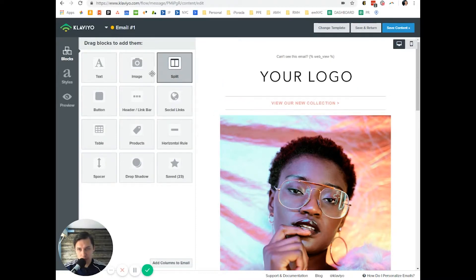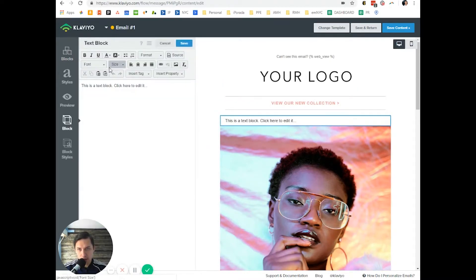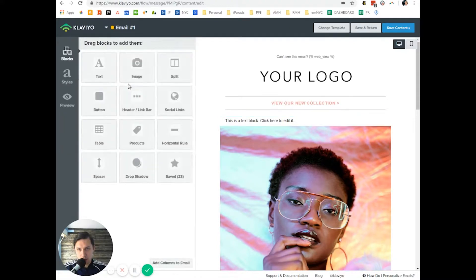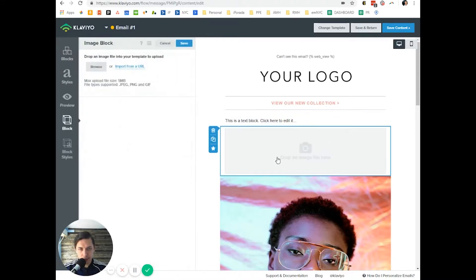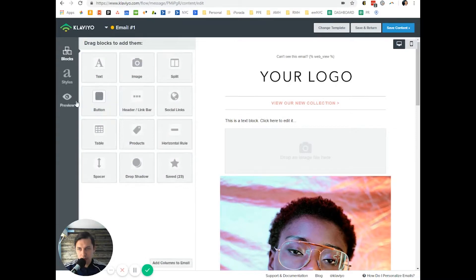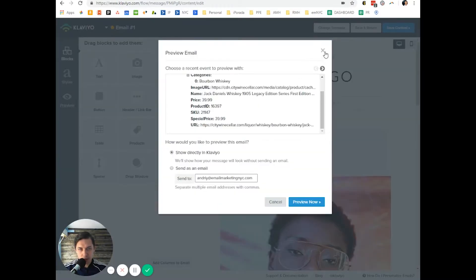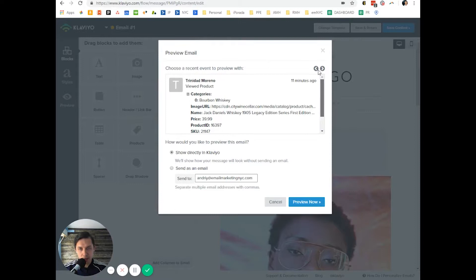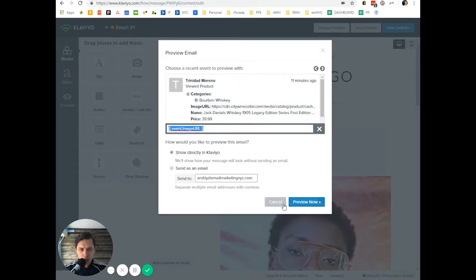Let's add a text block and an image block. Save and do a preview. As you can see, it already gives us data for the person — what product they checked but didn't buy. Let's look at the image URL.